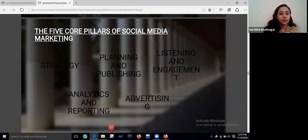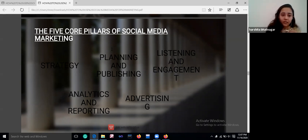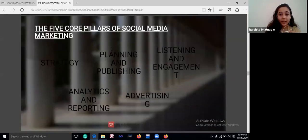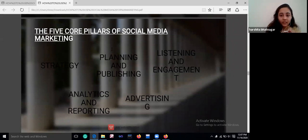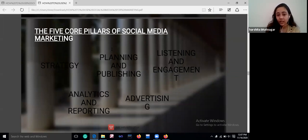The five core pillars of social media marketing are: Strategy — whether it's your five-year plans or your to-do list, strategy is very important; Planning and Publishing — plan your content and then publish; Listening and Engagement — listen to your users and engage them; Analytics and Reporting — judge your analytics and your reach; and Advertising.